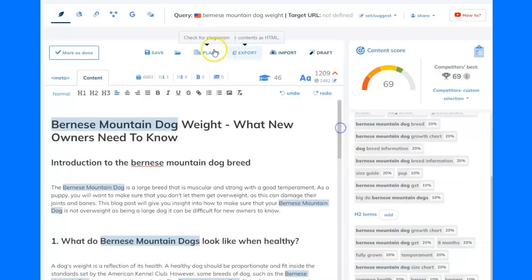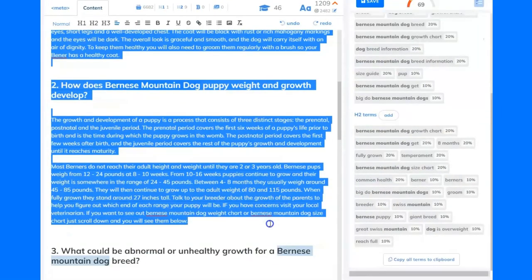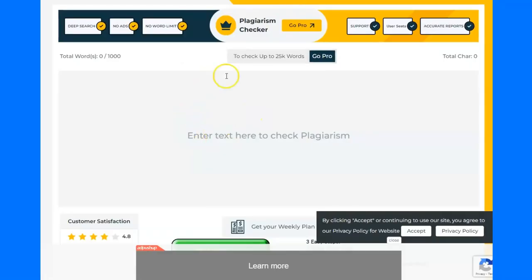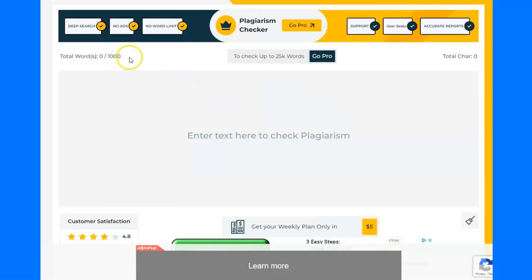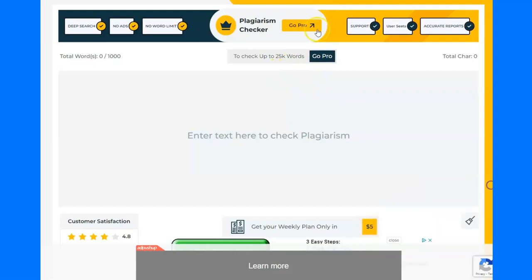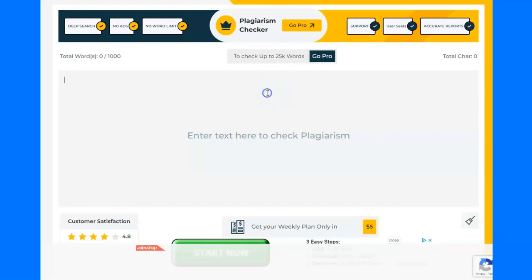One thing you don't get in the free account — if you don't take up that lifetime deal or sign up to NeuronWriter's paid accounts — is the plagiarism checker. You don't get access to that. So I've highlighted and copied the first part of this article, and I'm going to go over to this plagiarism checker. This one's completely free to use because they throw a load of ads at you, but you can check a thousand words for free. Otherwise, you can sign up and go pro for 25,000 words — but why would you pay for that when in NeuronWriter you pay $67 once and get this software, the AI writer, and the plagiarism checker all included?